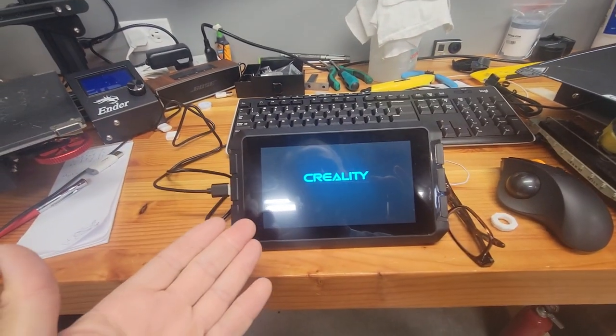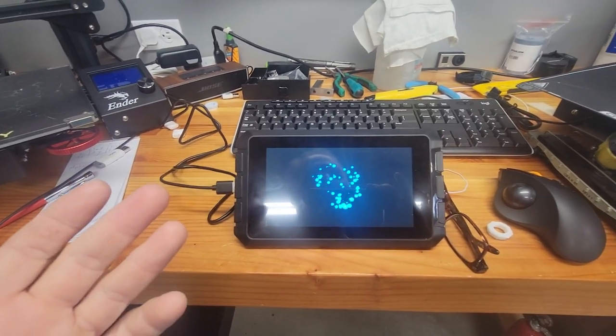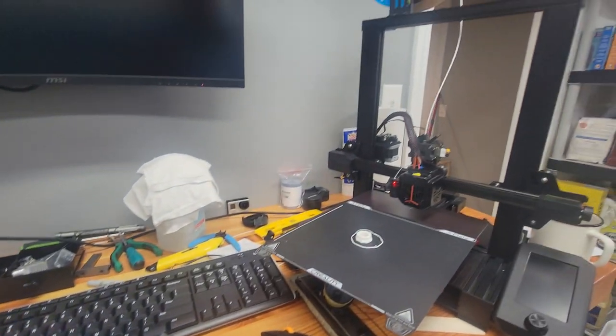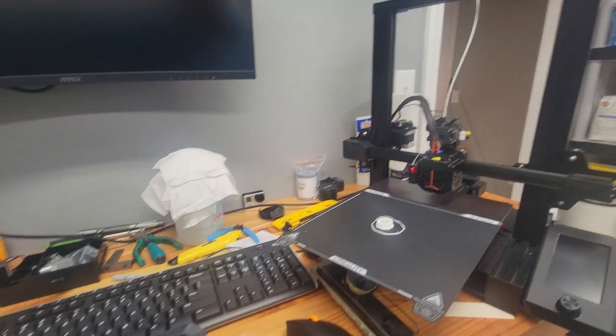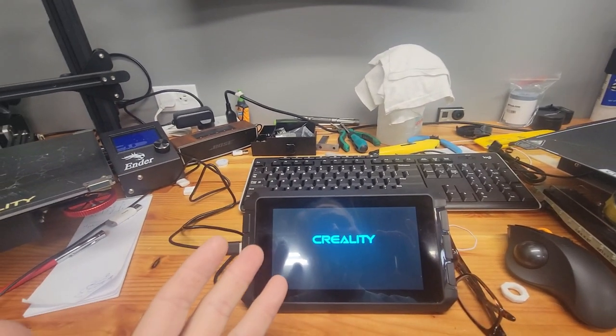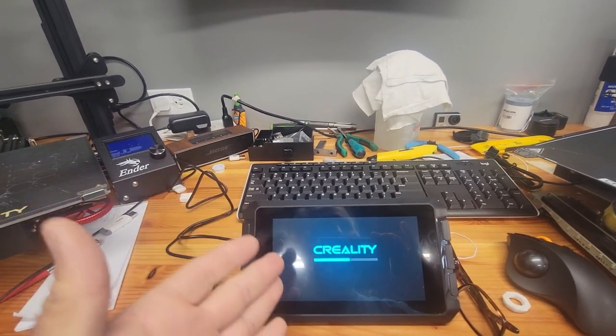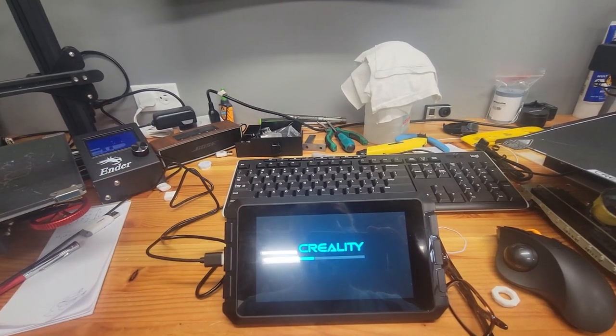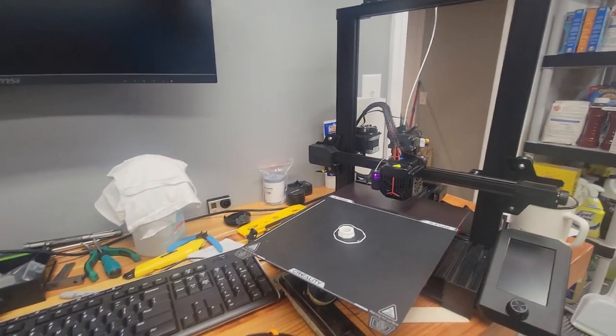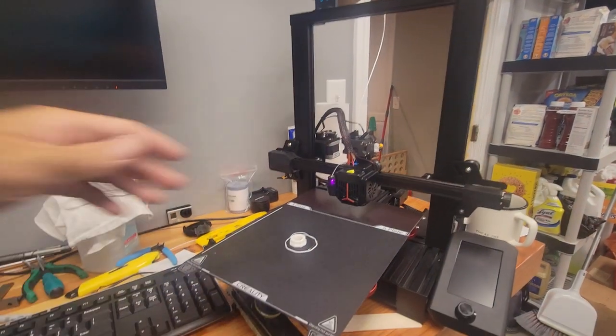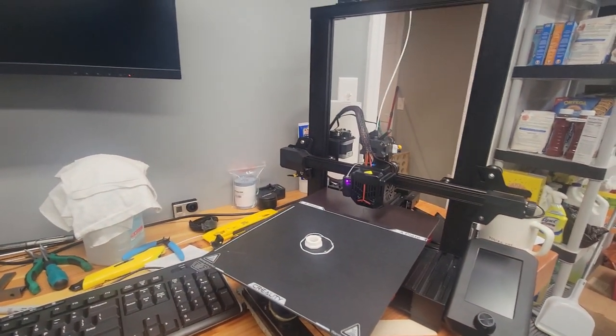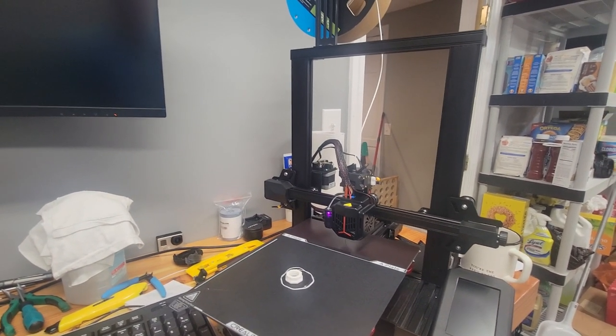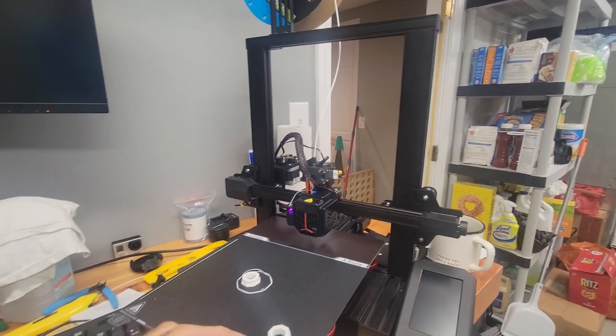What ended up working, and I'm starting up the Sonic Pad right now, it takes a minute, is I went into the Sonic Pad settings and there's actually, you got to dig for it, an extruder setting and you just turn it on, Sprite Reality Sprite, and voila. I did my extrusion test and it came out perfect.